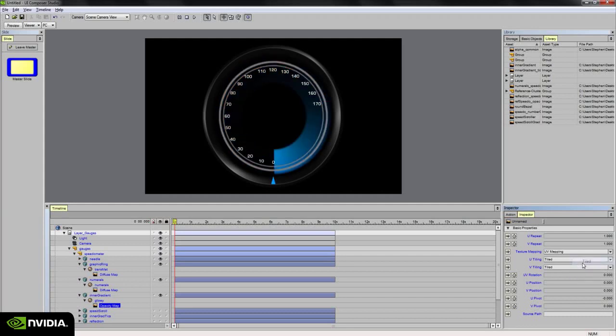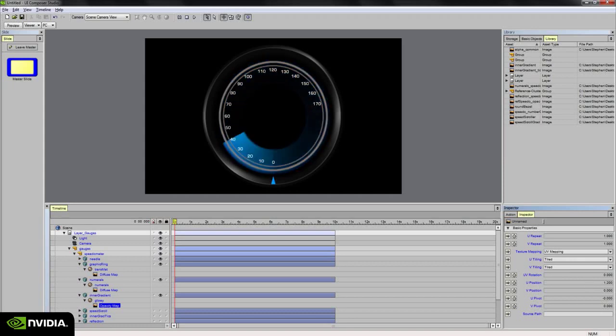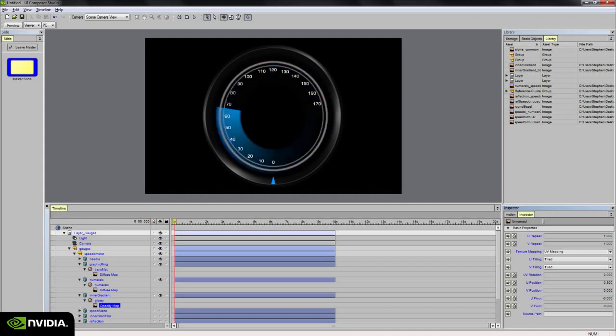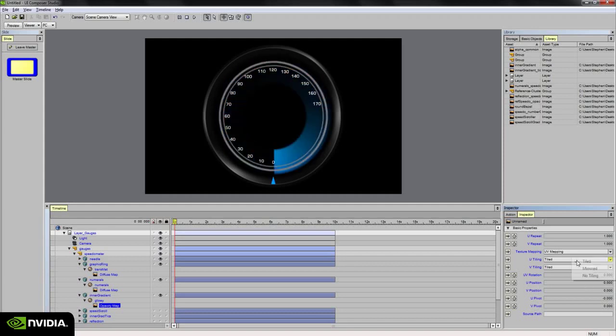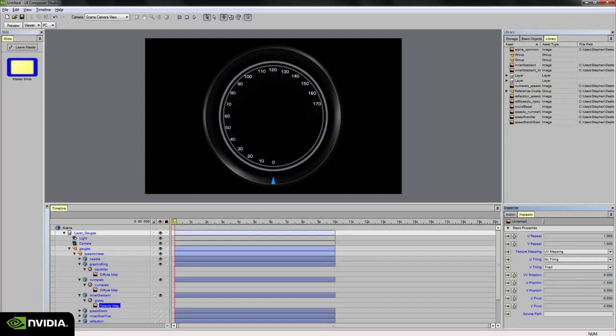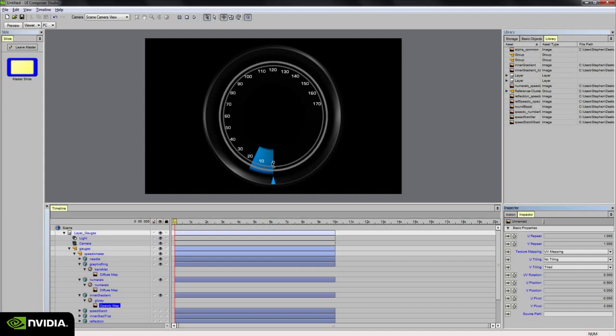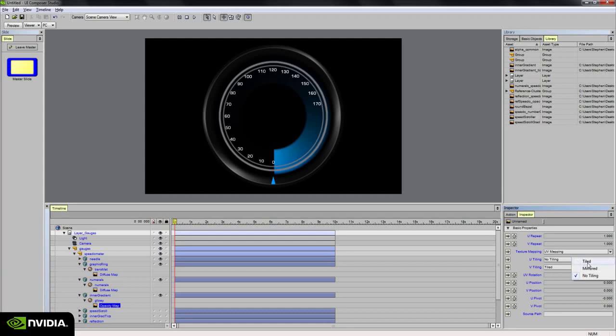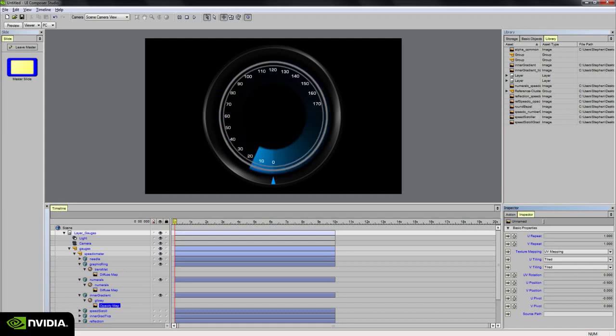To show you the difference, I'm going to set that to tiled, and then move the U position. And see how it'll keep going around and around. And it essentially tiles. If I set it to no tiling, we see that it stops at a certain point. So this is what we want, because I don't want the blue shade to go past the zero mark. So this is with the U tiling turned on. We can see that it's going past the zero marker, which is not what we want. We want it to stop there.